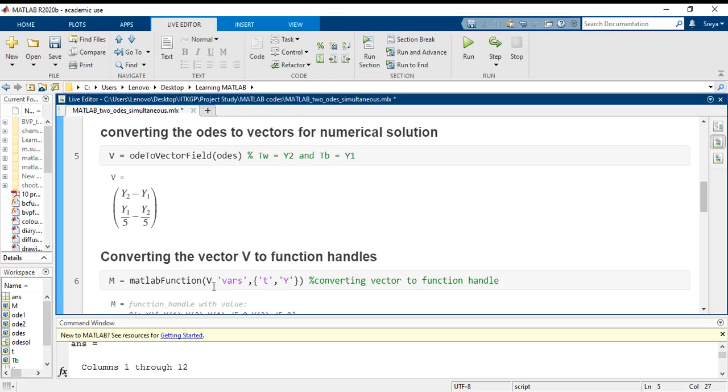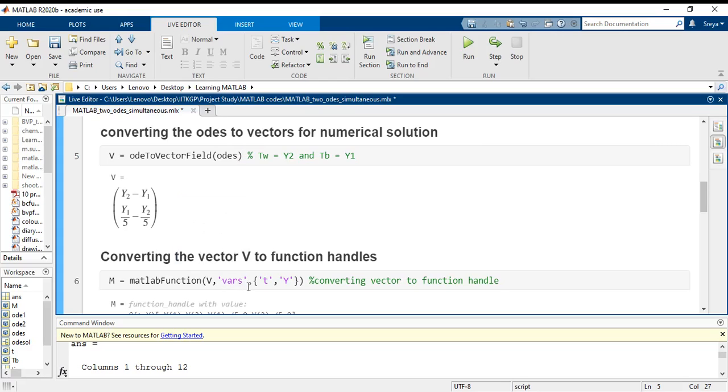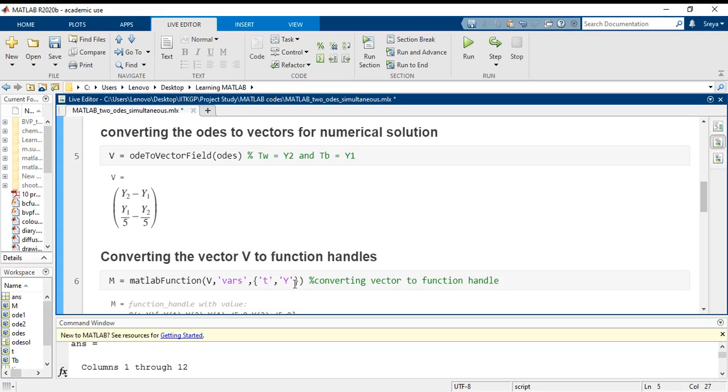Now V is the vectorial representation that you want to convert to a function handle. Vars is the input for that conversion. T is your independent variable and Y is the dependent variable. Mind it here, this Y has two values, Y1 and Y2, and T has only one value. That is, Y is basically two-dimensional and T is single-dimensional. That is the best way to keep this in mind.